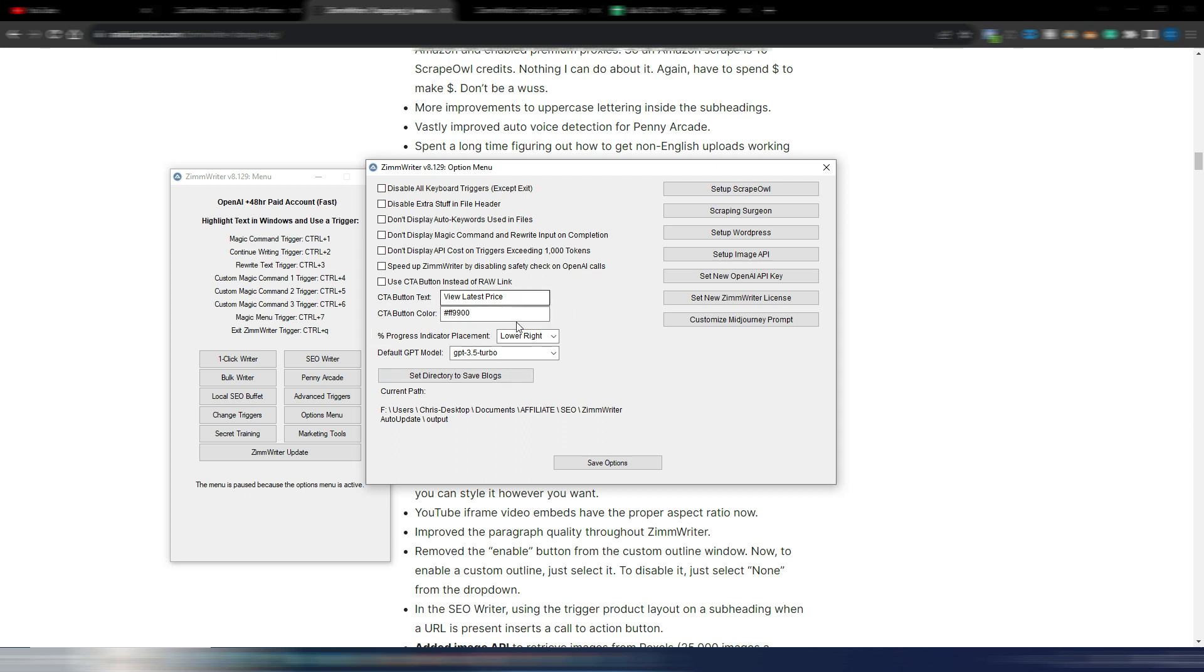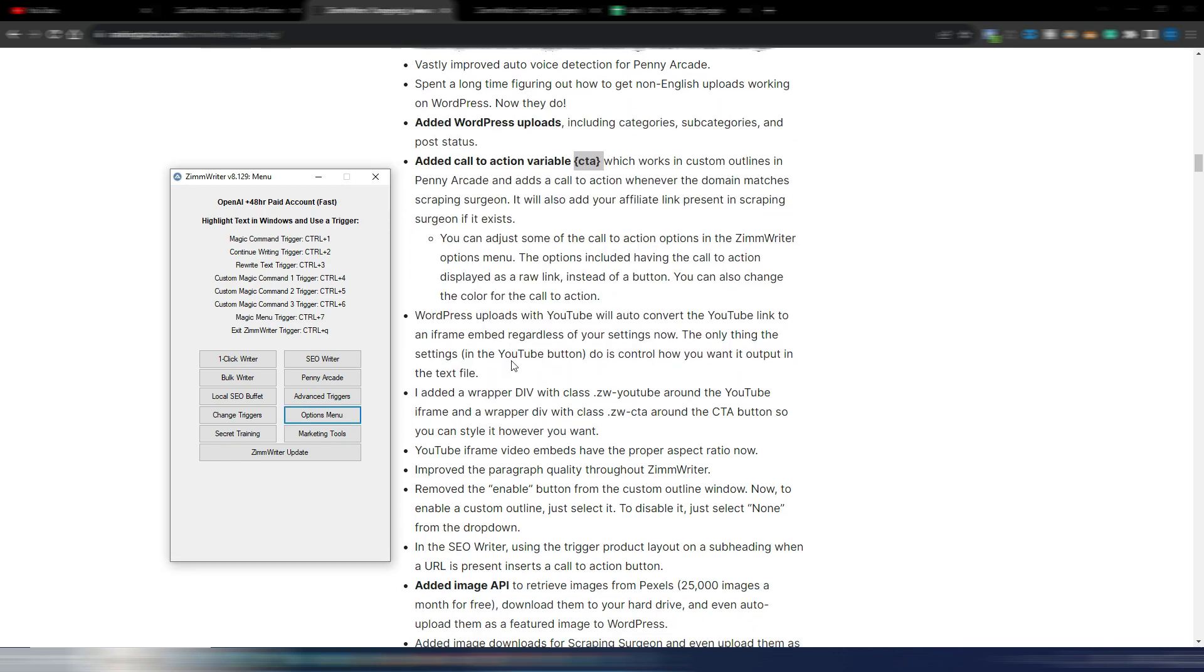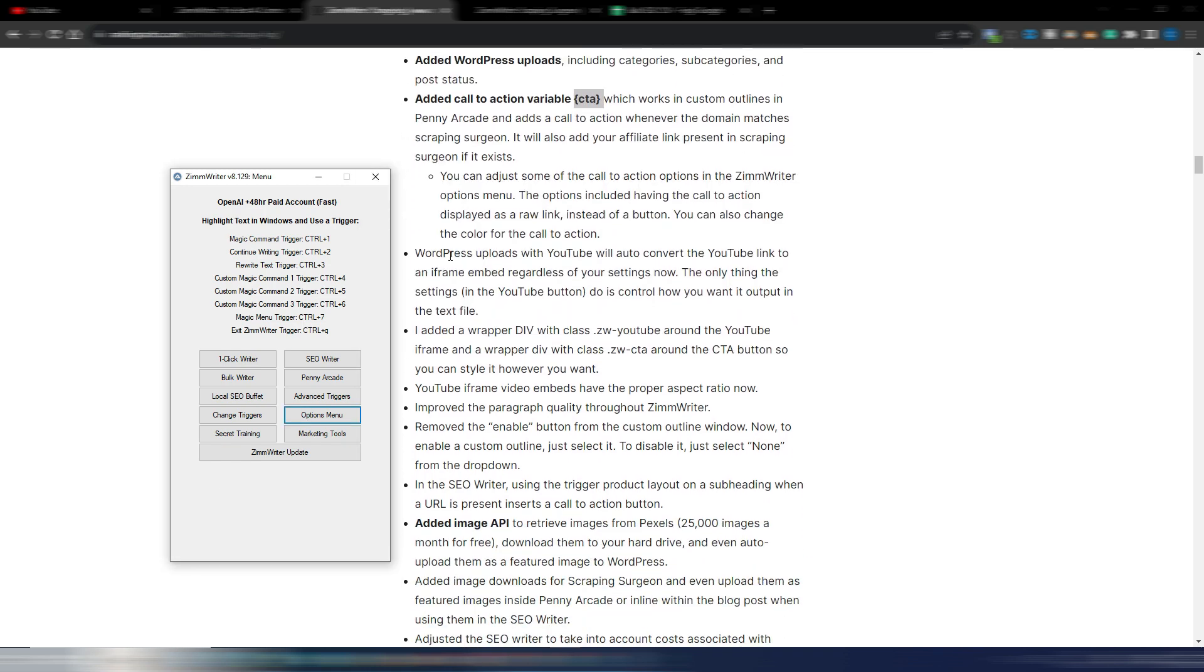And again, WordPress uploads with YouTube will auto convert the YouTube link to an iframe. So you just need to insert the YouTube link into your article and this will become an embedded video in your article.